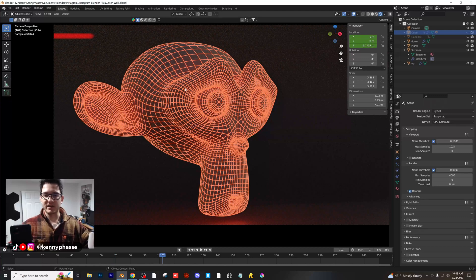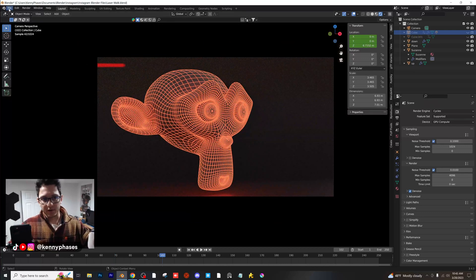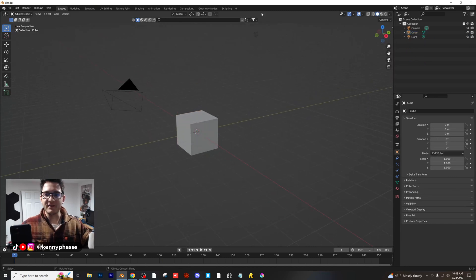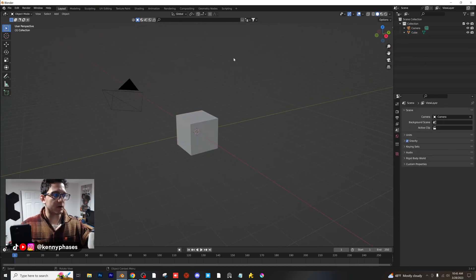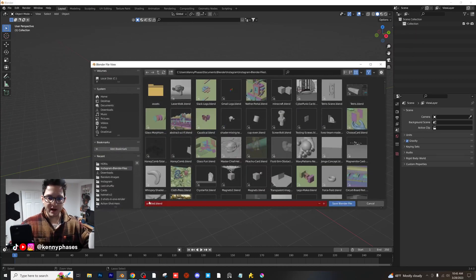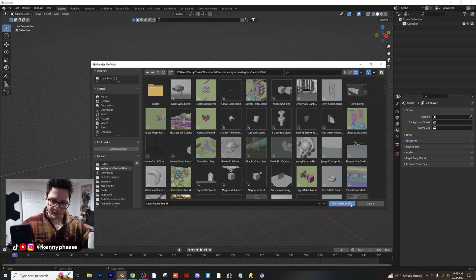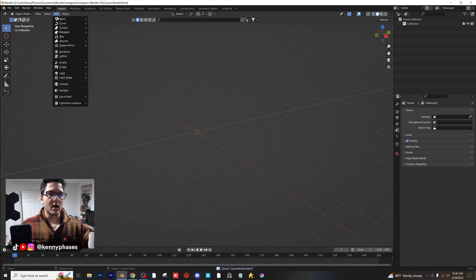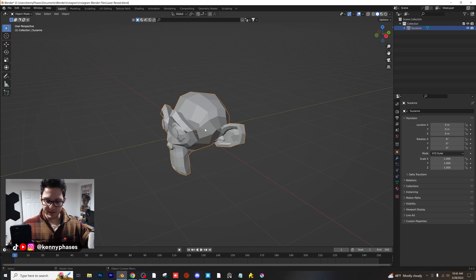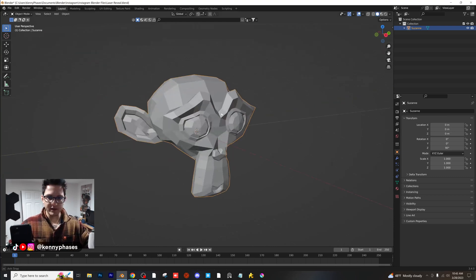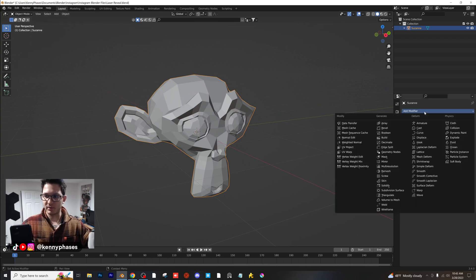Let's hop right into the tutorial. I'm going to go to File, New, General, and save this one. We're going to do everything in Eevee and then head over to Cycles when we're done. I'm going to start by deleting the cube, the light, and the camera — starting completely from scratch. I'll call this 'Laser Reveal' and save it. This file will be available on my Patreon. I'm adding a monkey (Suzanne) and rotating it 90 degrees on the Z axis, because it's something everyone has in Blender.